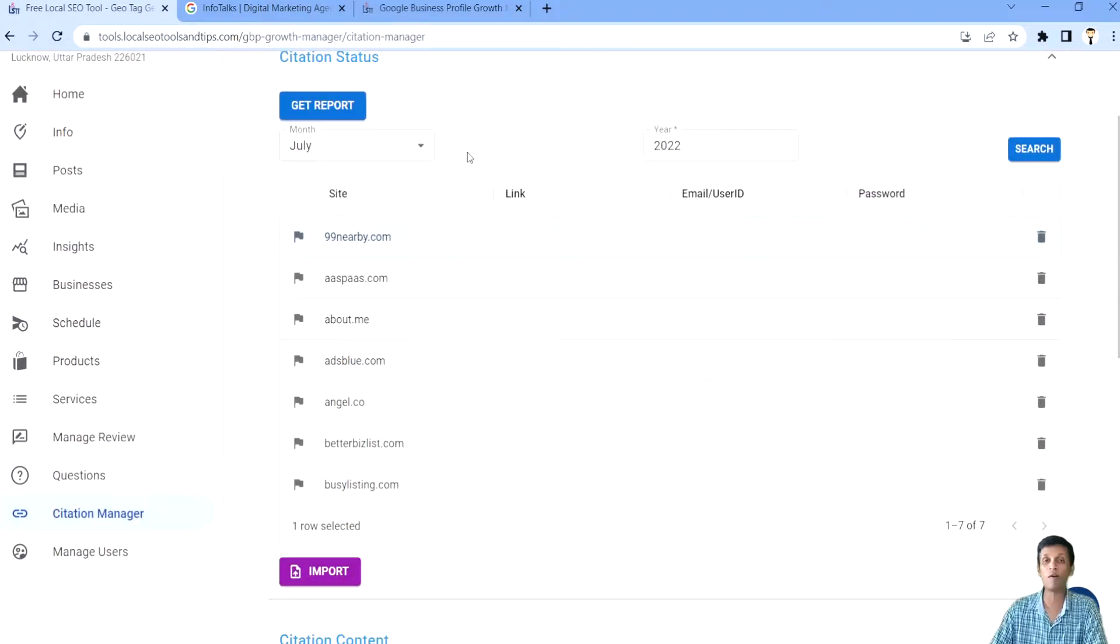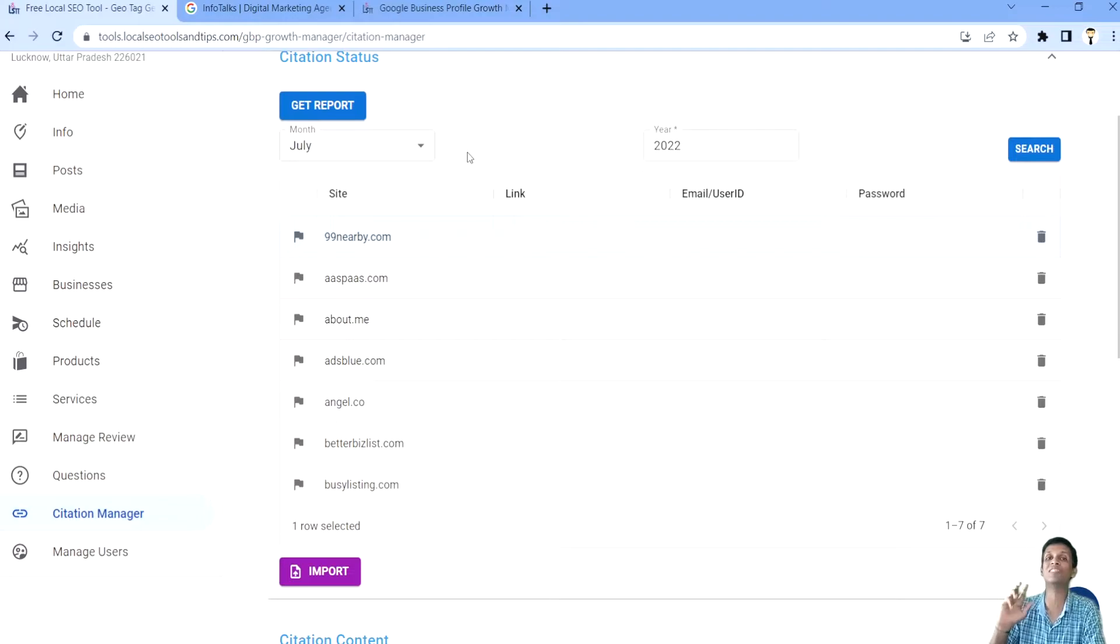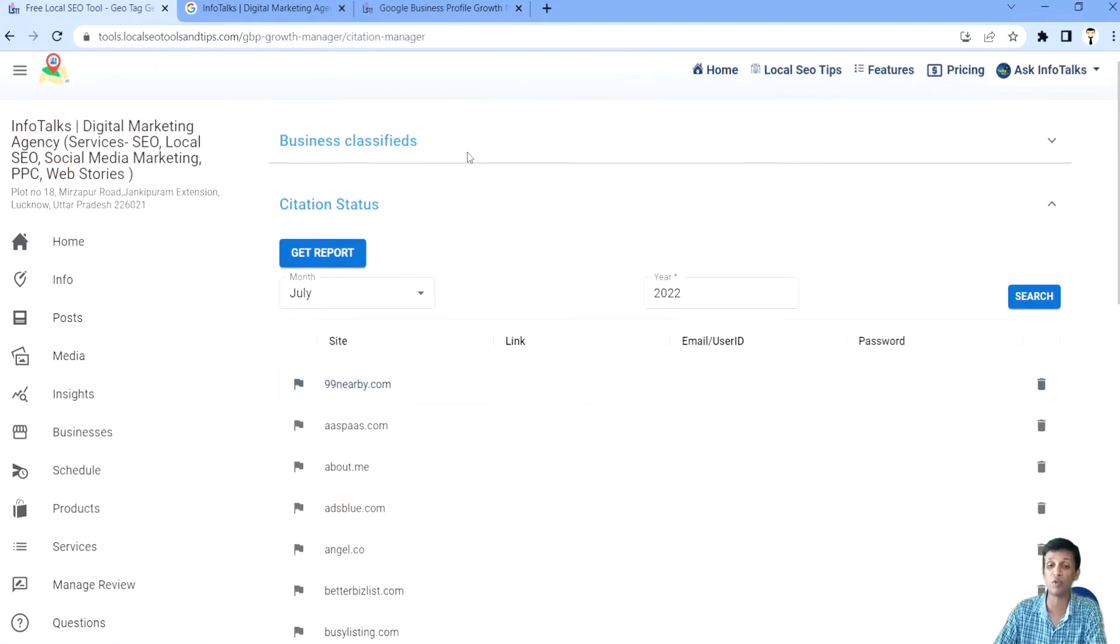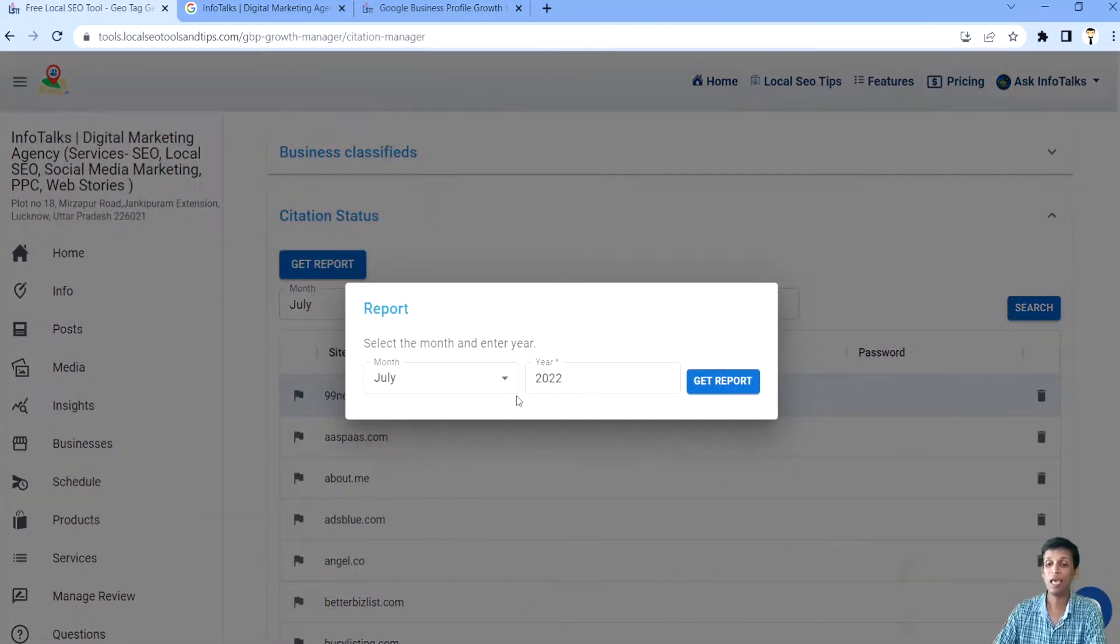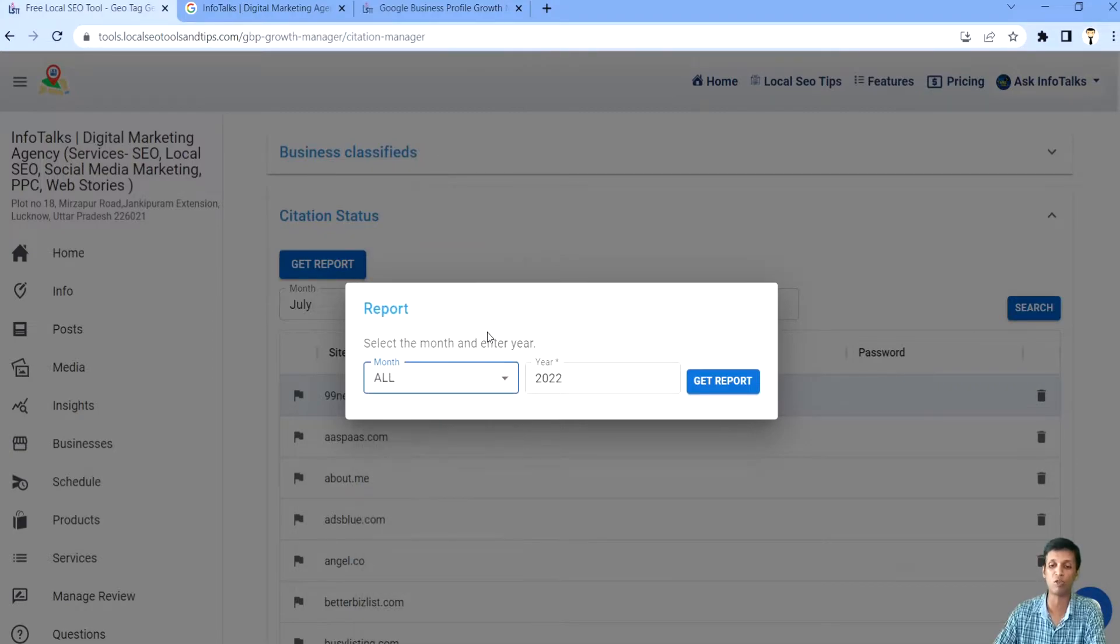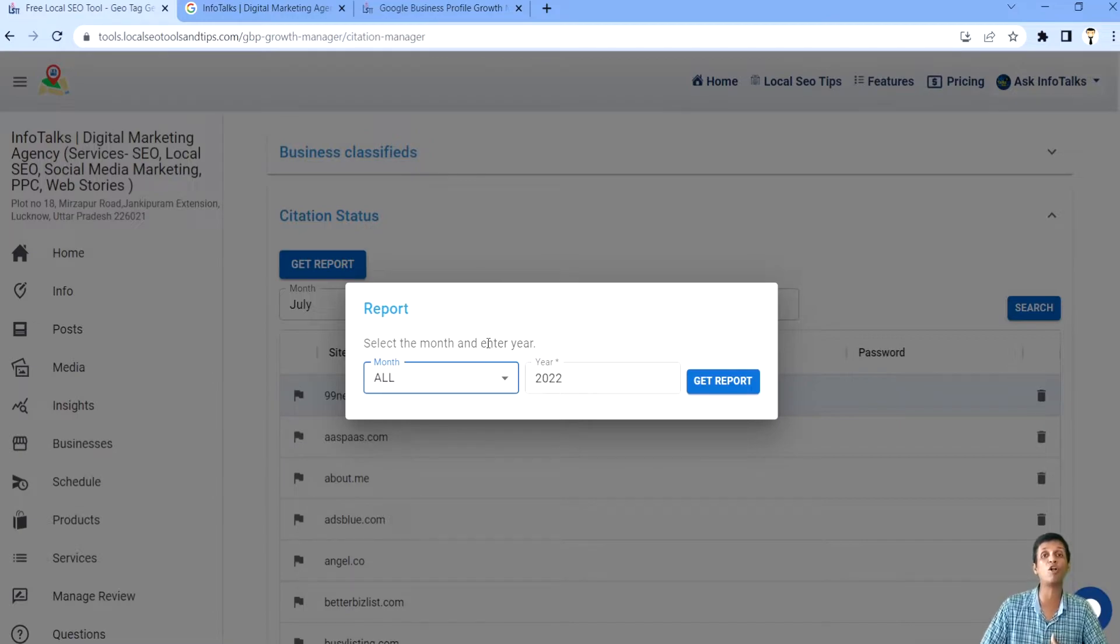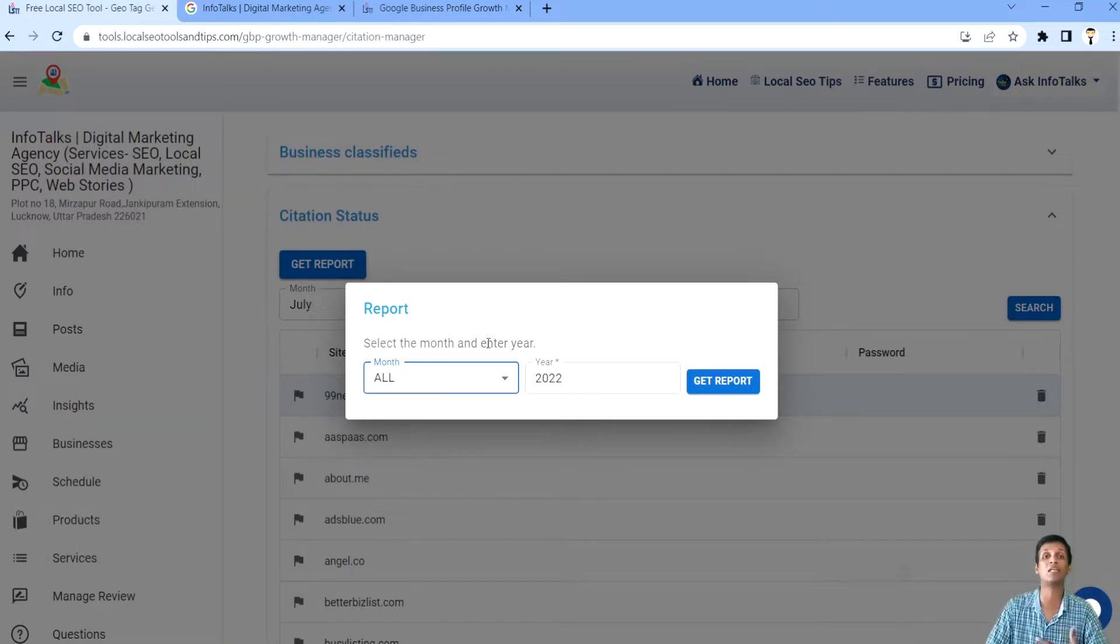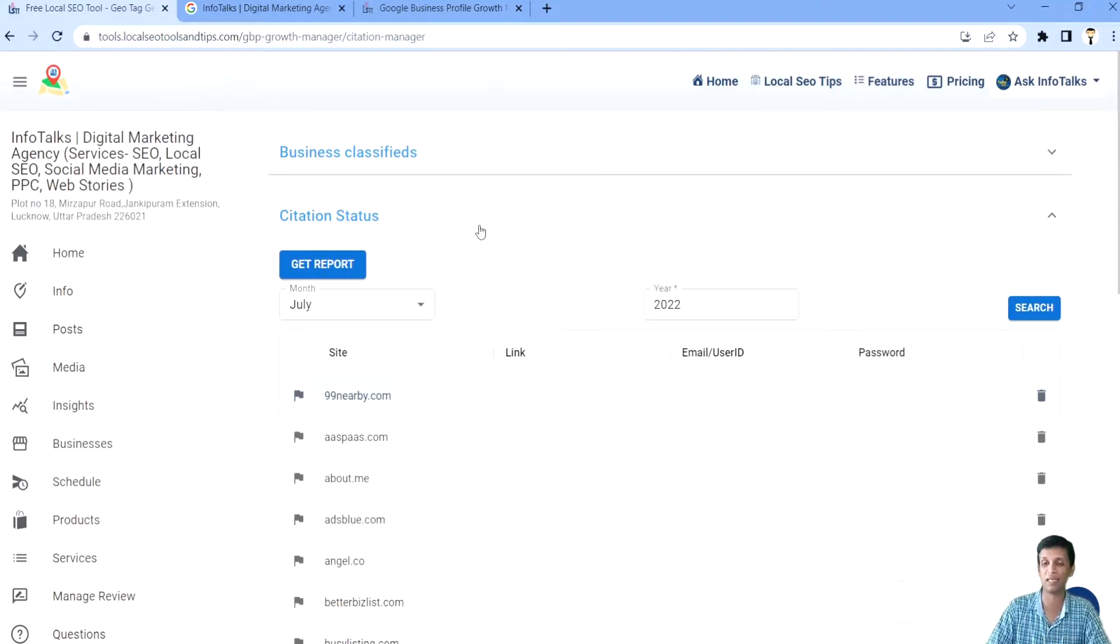Now what will happen when you have all the citations saved here, our system will automatically detect and tell you which citation is working and which citation is not working, and you can get that in this report option. Here in this report option, you can get all the citations or for a particular month or year as you want. So accordingly, you can get that and you will get a summary of all the citations, their status, whether they are working or not, whether they are active or not. You can even share this report with your client.